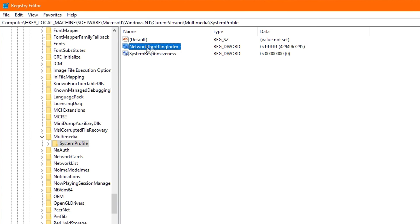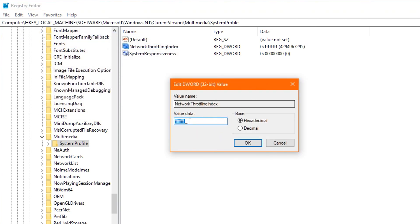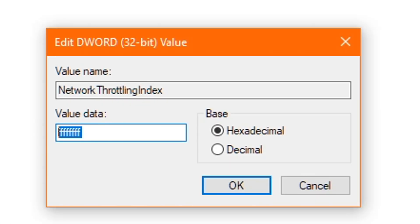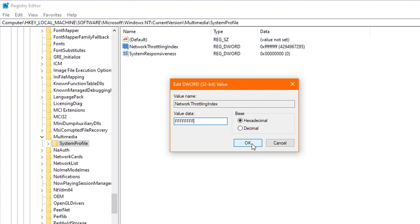Starting with Network Throttling, I want you to double-click it and delete any value you see in there, and then you proceed to type in eight Fs, as in FF FF FF FF. And this will actually disable network throttling completely, which is extremely beneficial for gaming. Now once that's done, click OK and exit.